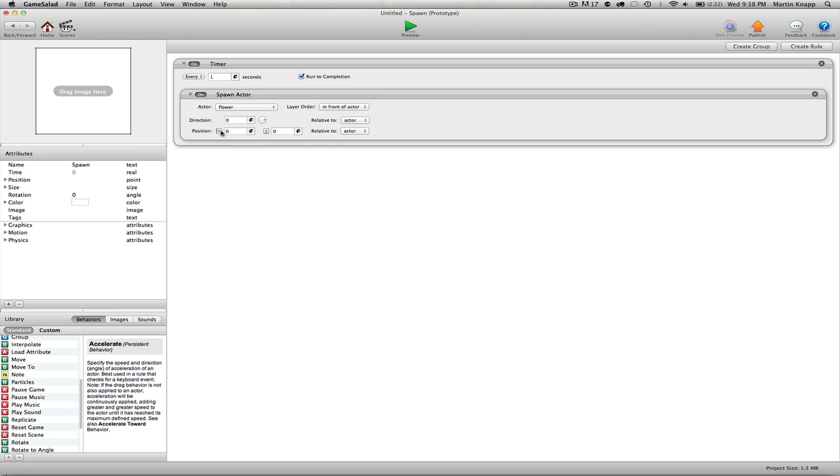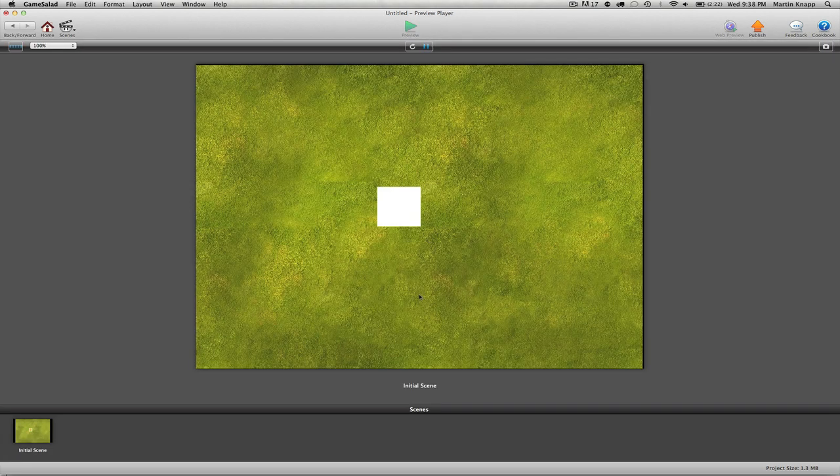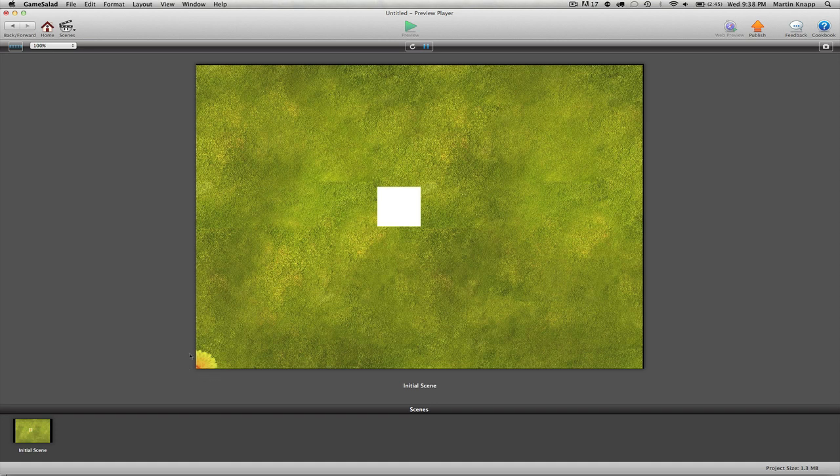Let's see what happens if I do zero zero relative to the scene. I'm going to hit preview and after a second you can see down here at the bottom our actor showed up, or the flower was spawned at zero zero.